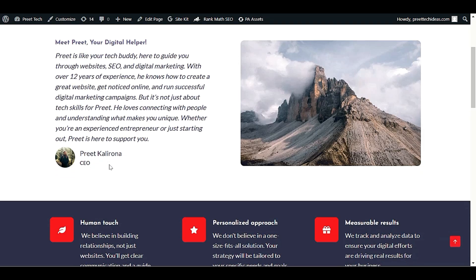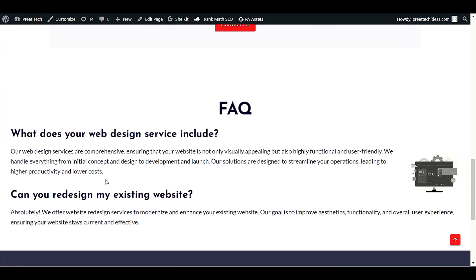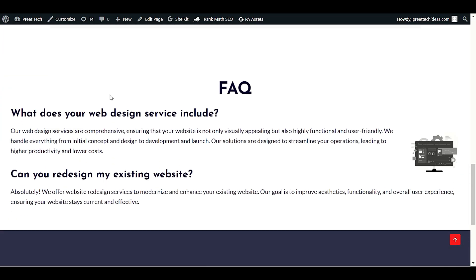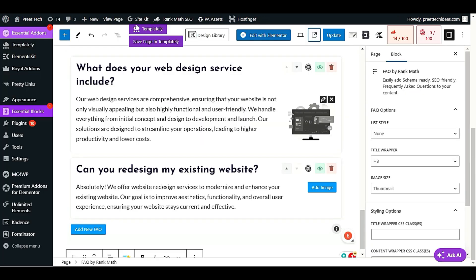Let's check the website now. Scroll down to the FAQ section on the page and we can see the two FAQ questions displaying correctly.